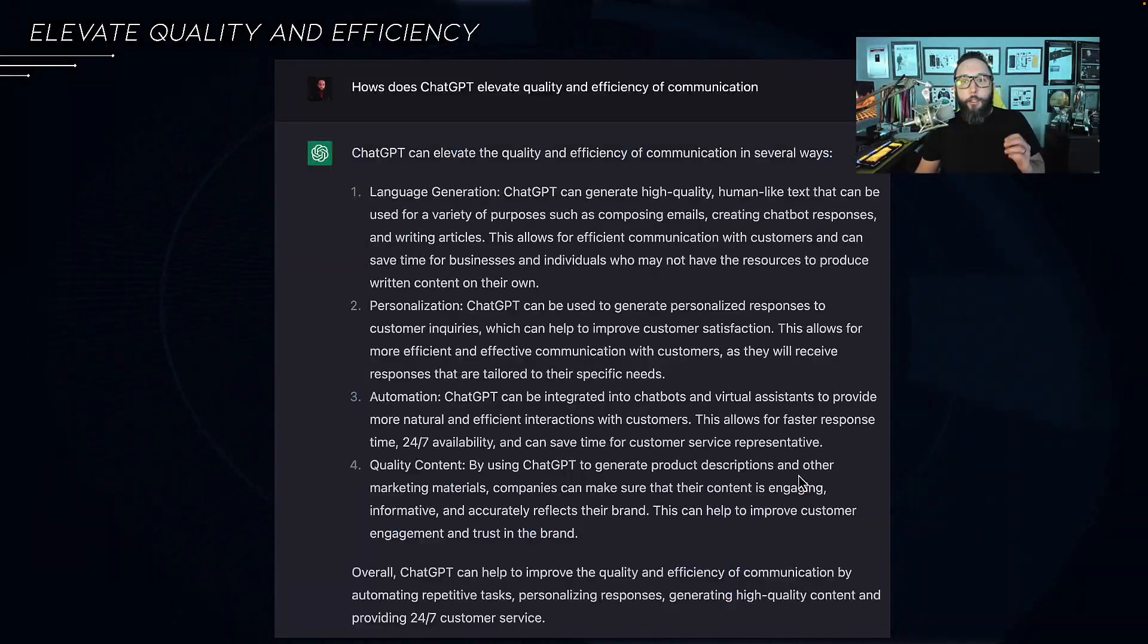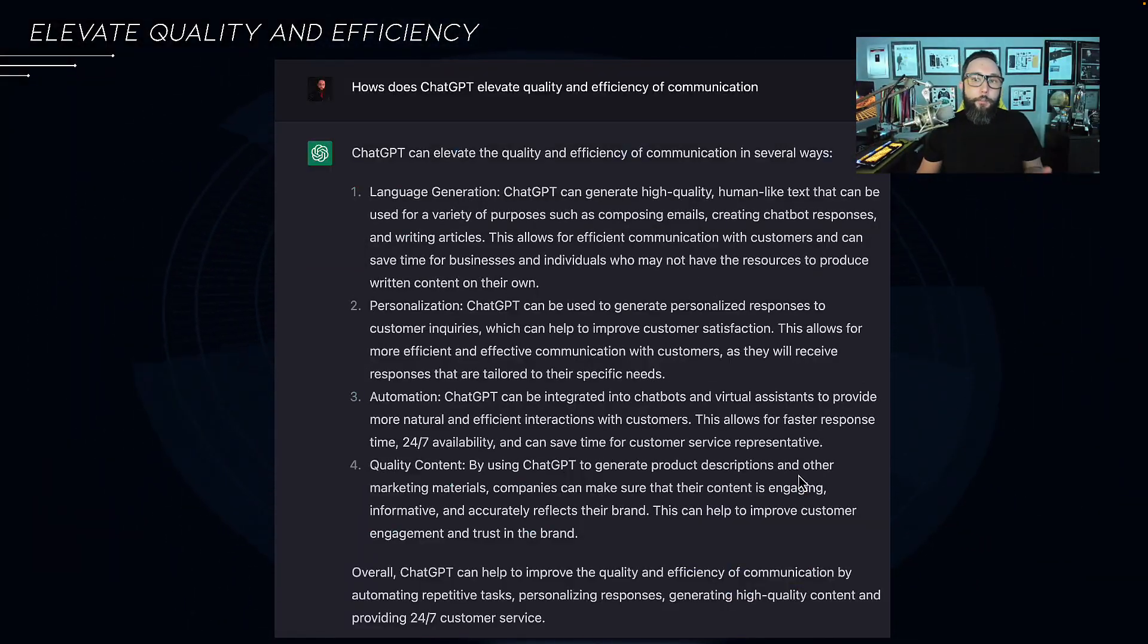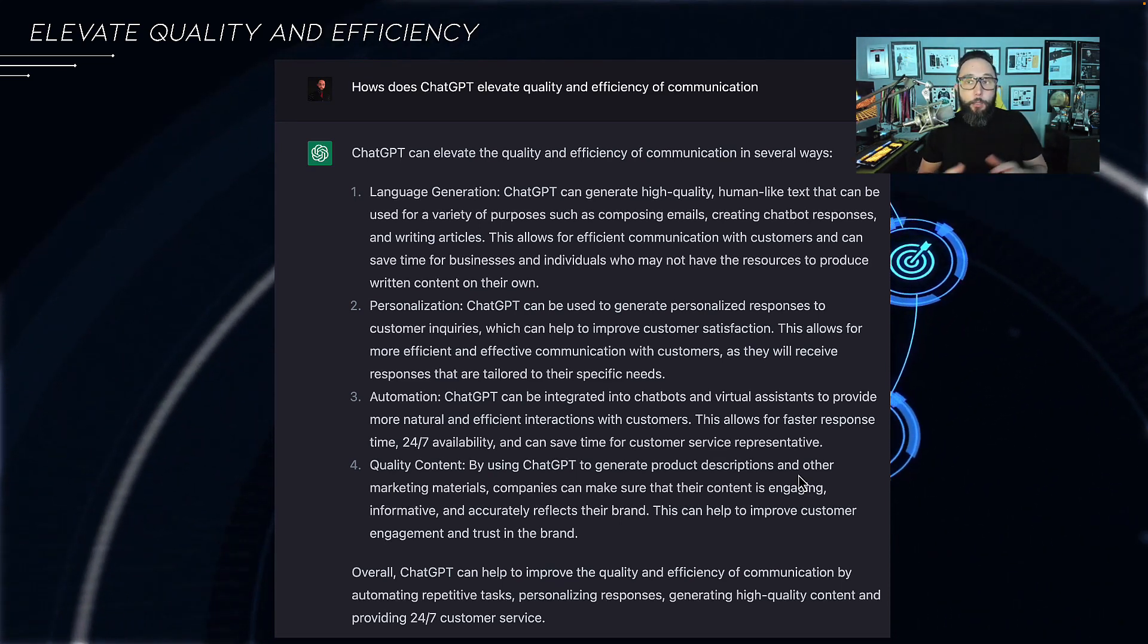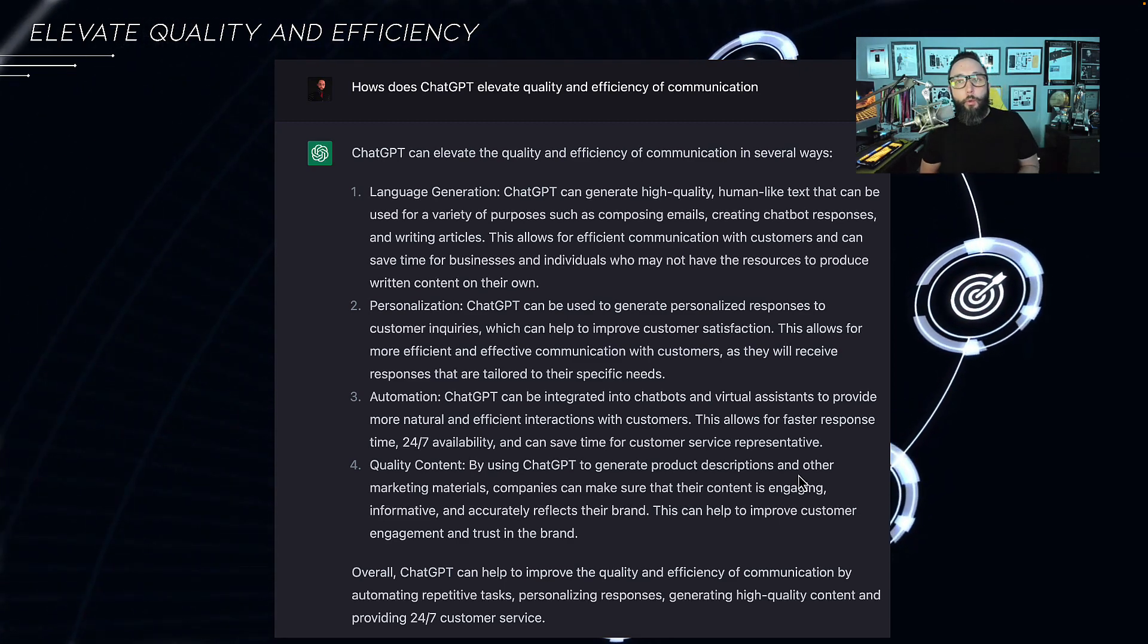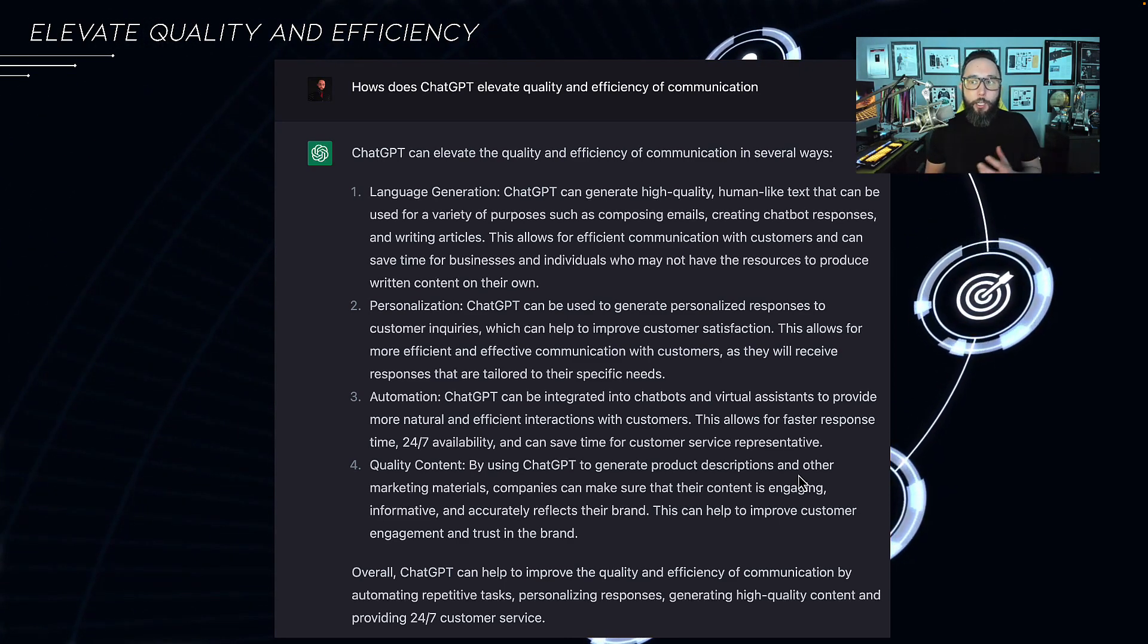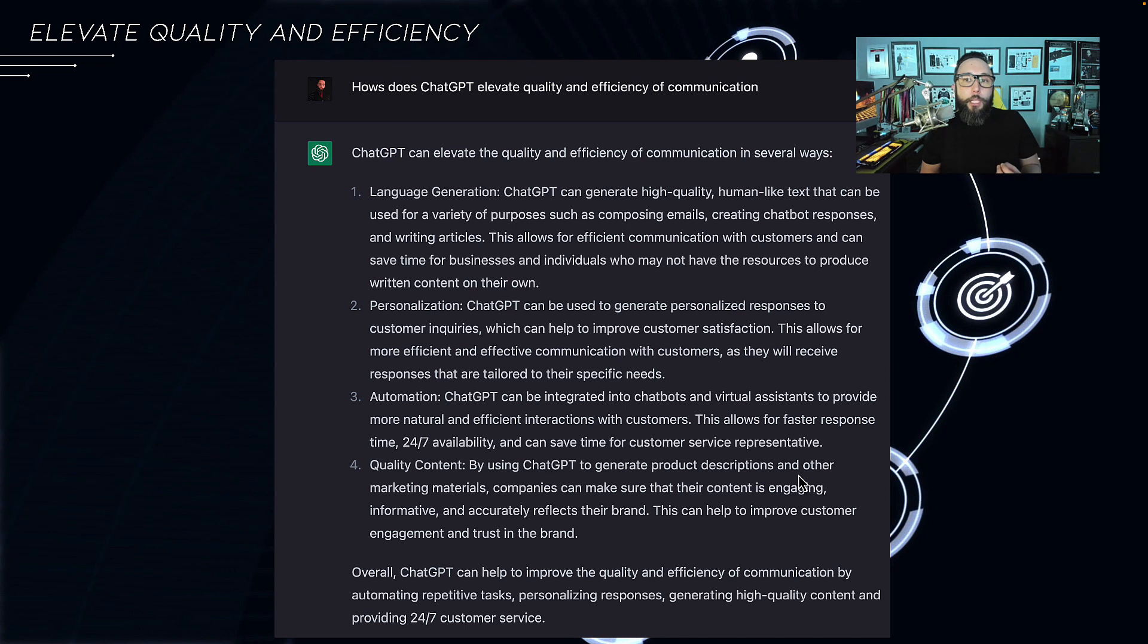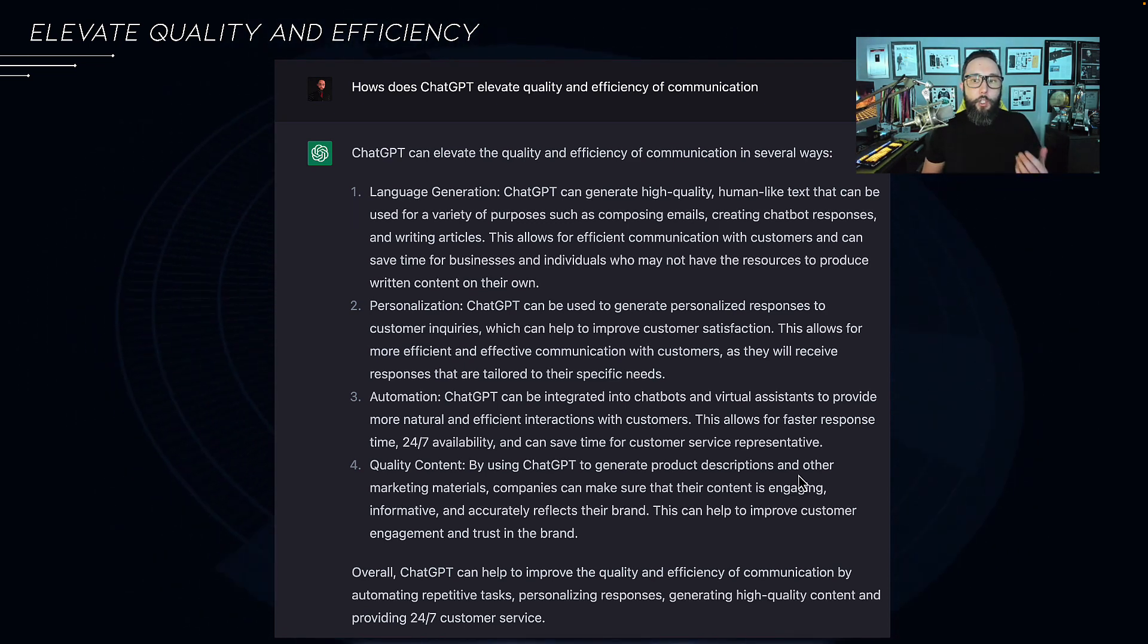Now let's focus a little bit on quality and efficiency. Efficiency can definitely be gained by using generative AI. From language generation, personalization responses, automation, quality control via parameters around engaging content. This is just one of the biggest value propositions of leveraging large language models like ChatGPT.